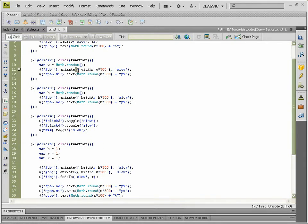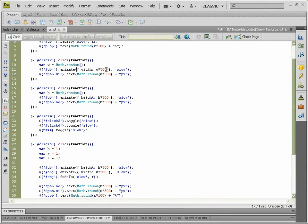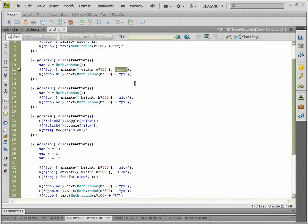So it goes bracket, squiggly bracket, comma, 'slow' in speech marks. Sorry, I'm tired, we'll call them speech marks for now.